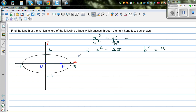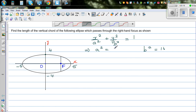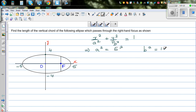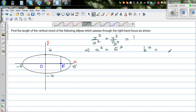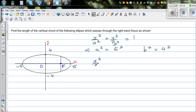Since a is plus or minus 5, I call this the major radius, and b is the minor radius. So a² is 25, which is 5², and b² is 16, which is 4². The equation of this ellipse is x² over 25 plus y² over 16 equals 1.